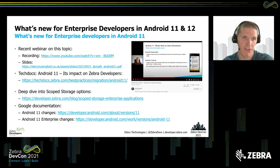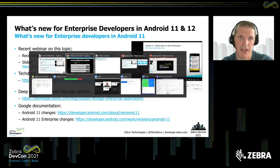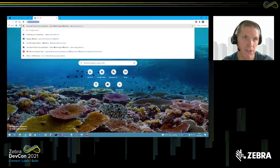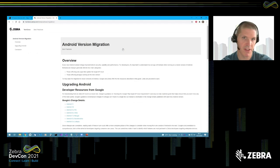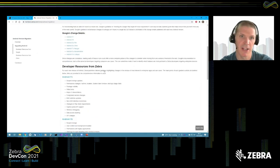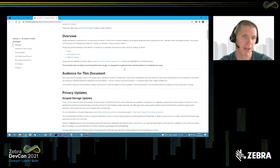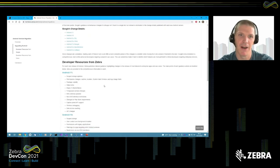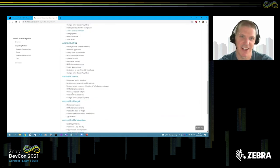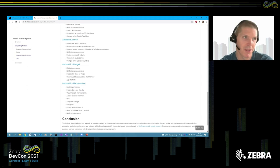I've also done an article on TechDocs. If you go to techdocs.zebra.com, then under Android version migration, this is where you want to go for all of these considerations and what's new in a version of Android. Under developer resources in Zebra, Android 11, click on that and it will take you to a page describing essentially what I go through in that presentation. We've also gone all the way back to Android 10, 9, 8, all the way up to Marshmallow.